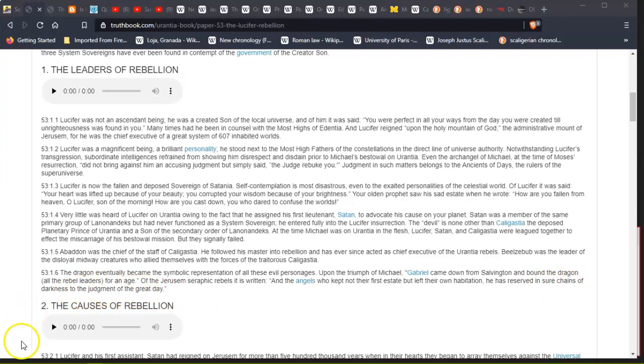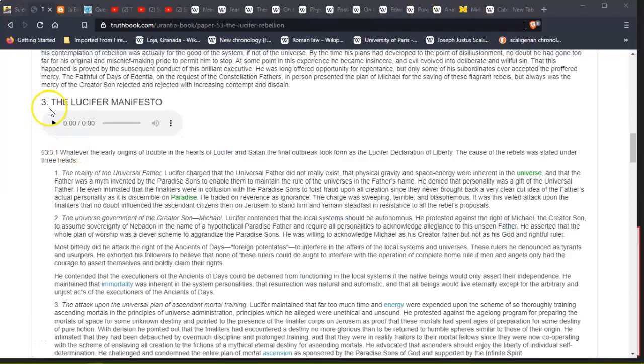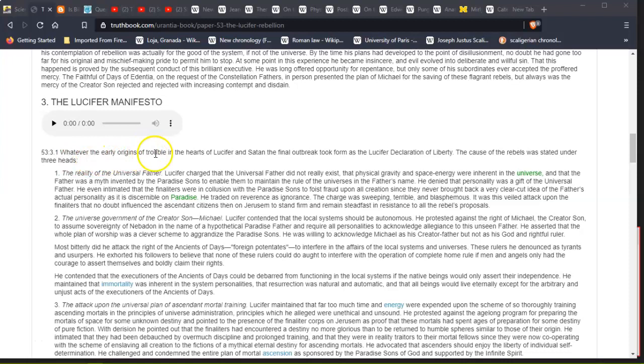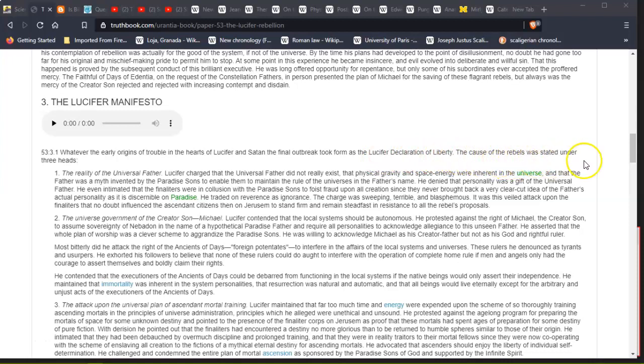Okay, see you at the next one. Thank you, bye. Okay, so the part three of the Manifesto. Whatever the early origins of trouble in the hearts of Lucifer and Satan, the final outbreak took form as the Lucifer Declaration of Liberty. The cause of the rebels was stated under three heads.